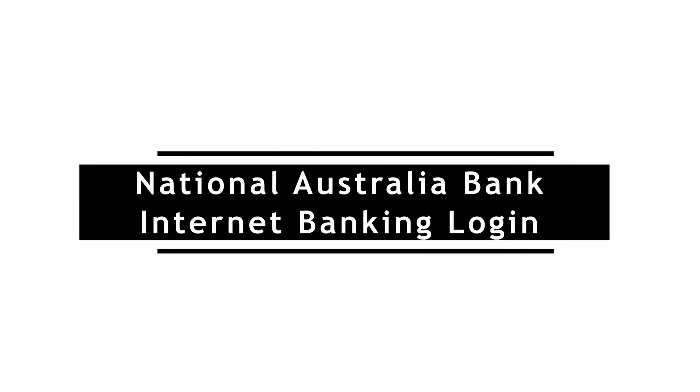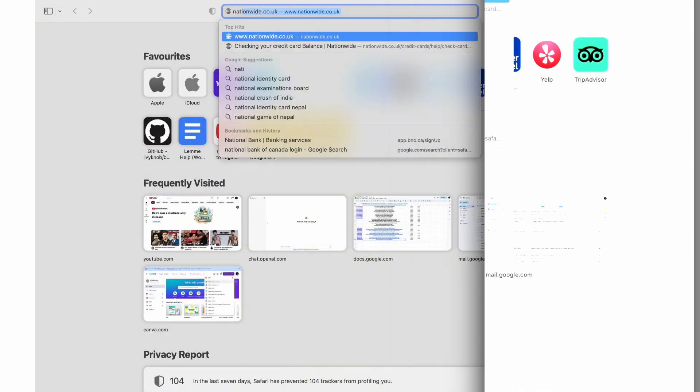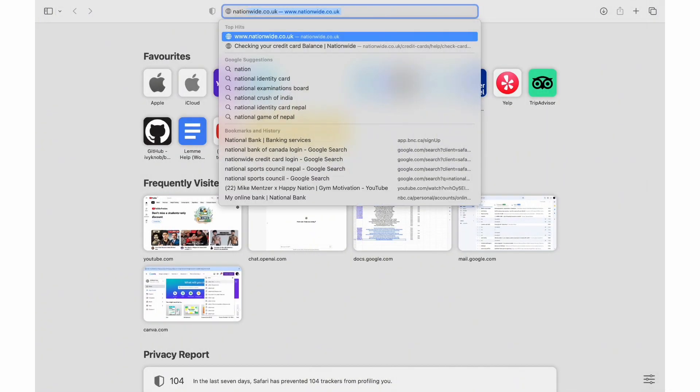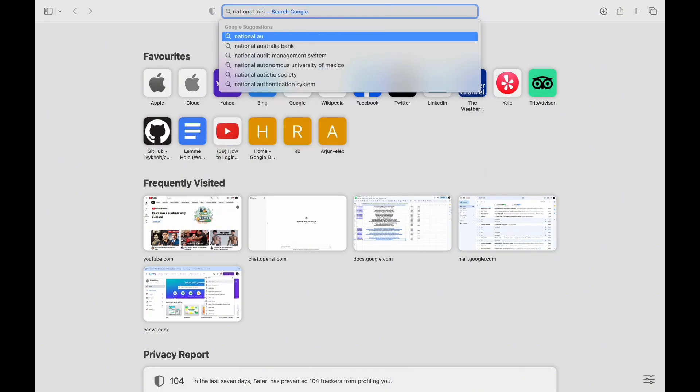National Australia Bank Internet Banking Log In. Welcome everyone, today we are going to walk you through the step-by-step process of logging in to your National Australia Bank Internet Banking Account.